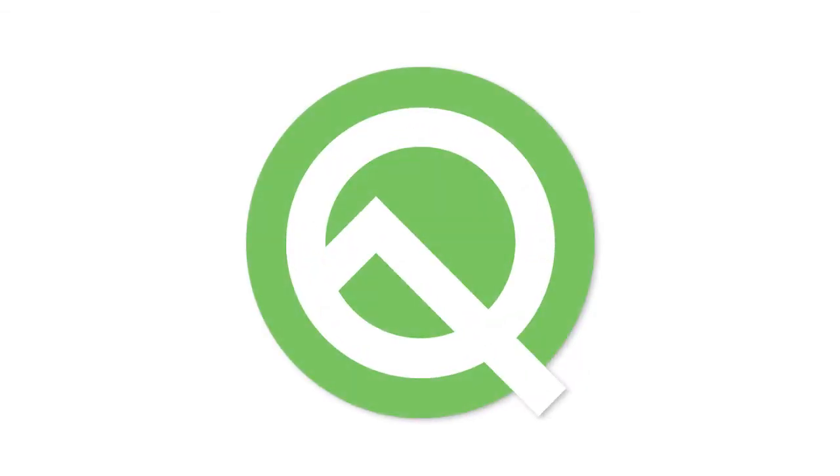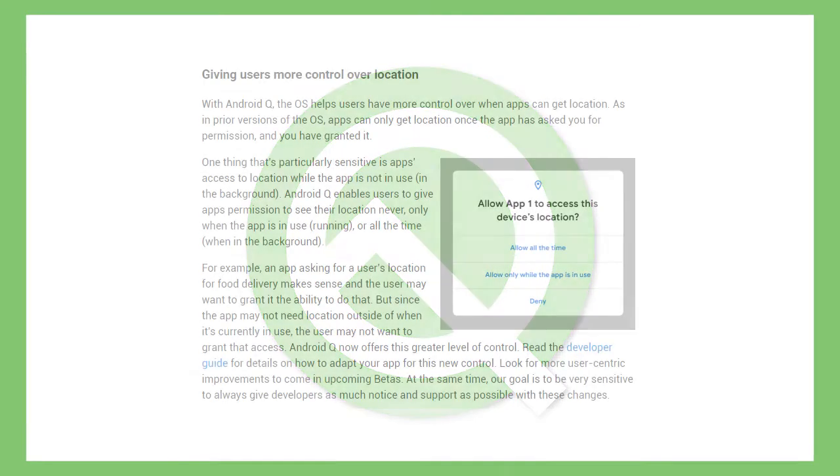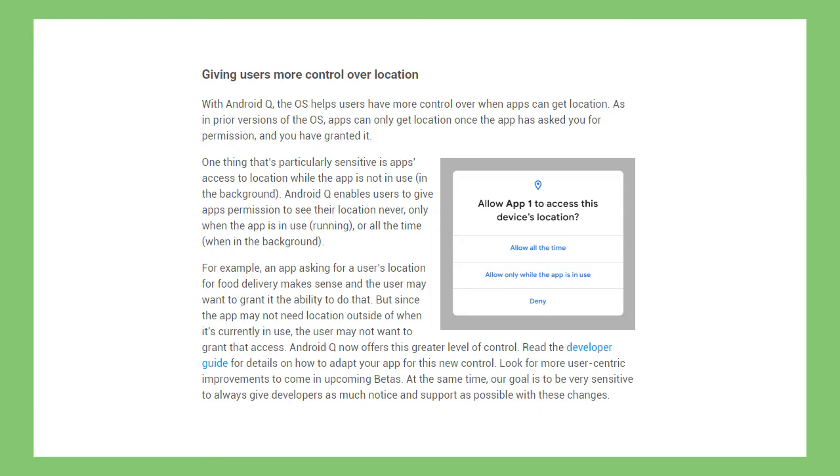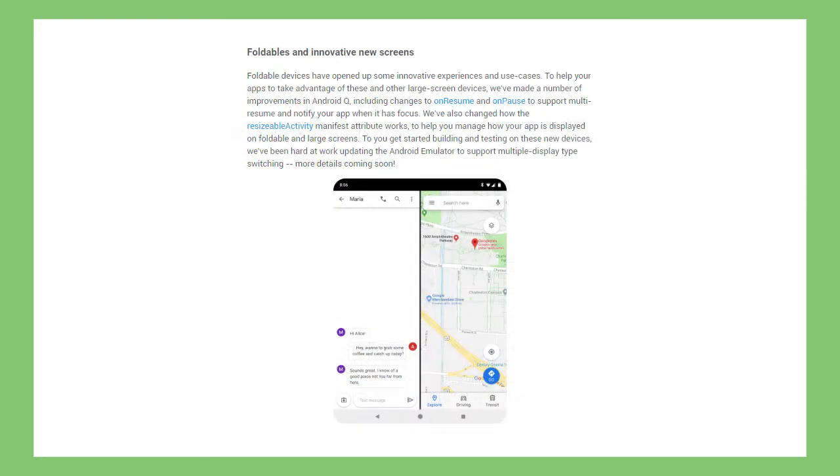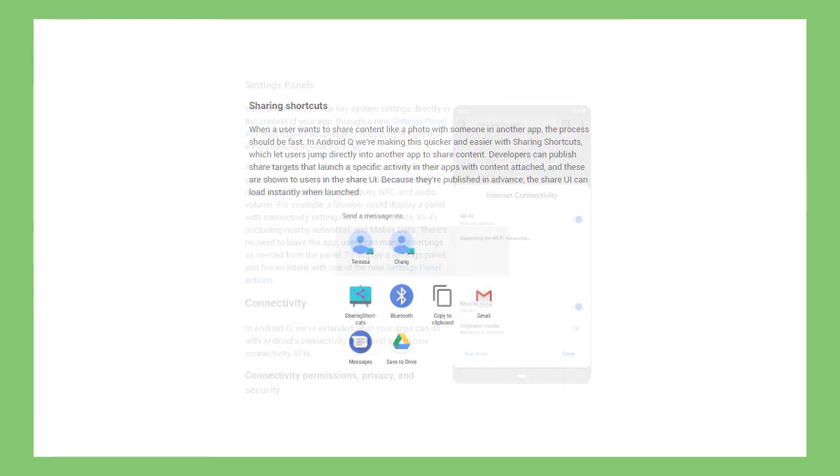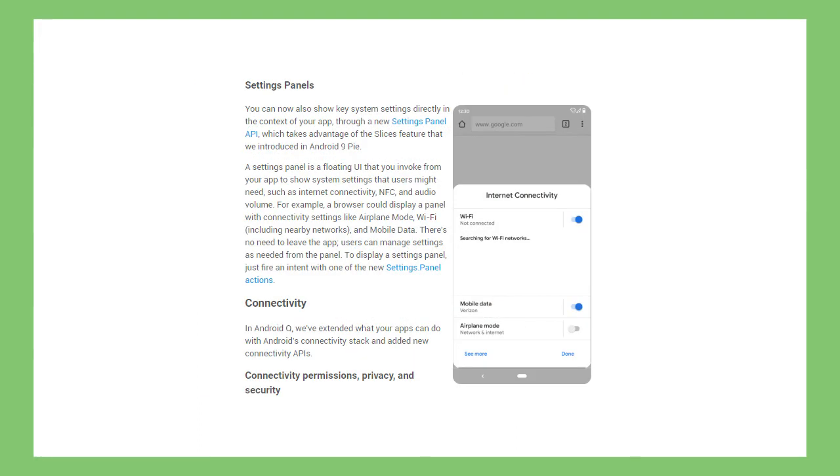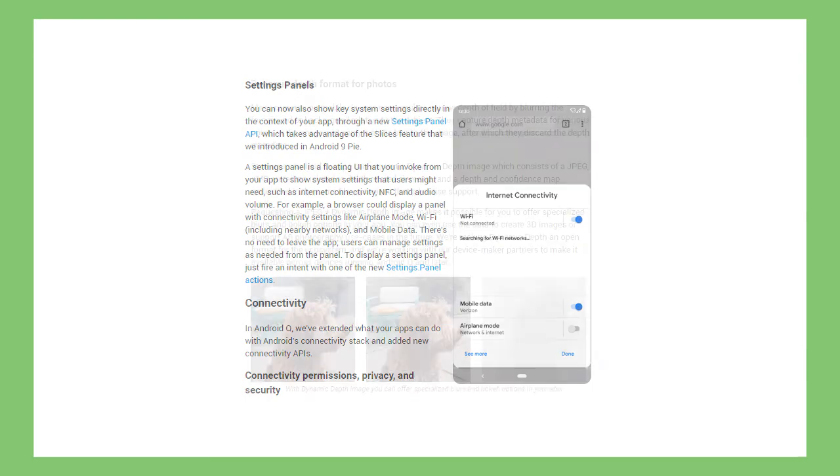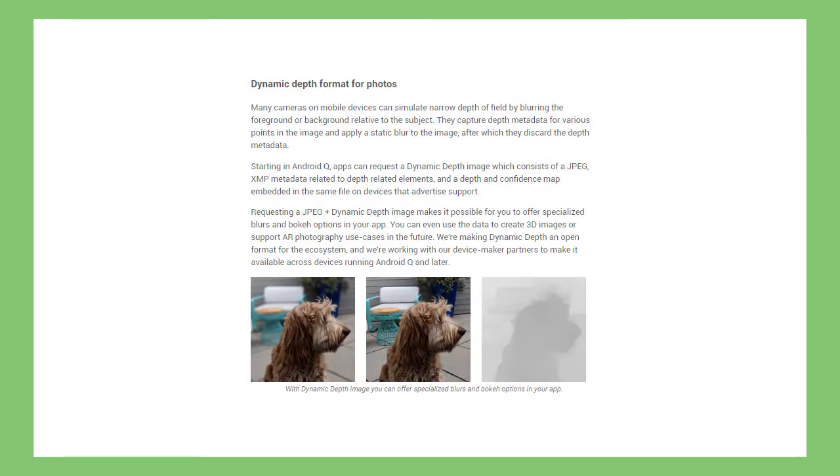Google recently released the first Android Q beta for all the Pixel devices. The Android Q packs numerous features, System Wide Dark Mode is one of them. There is no toggle to enable this mode manually, it triggers automatically when the battery saver mode is on.